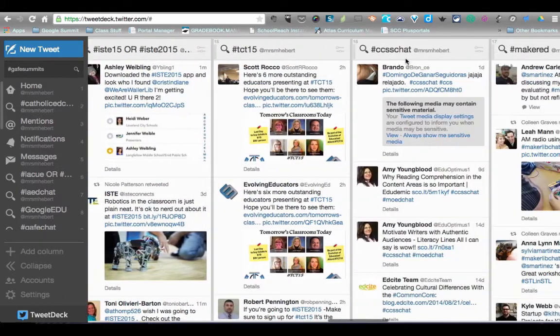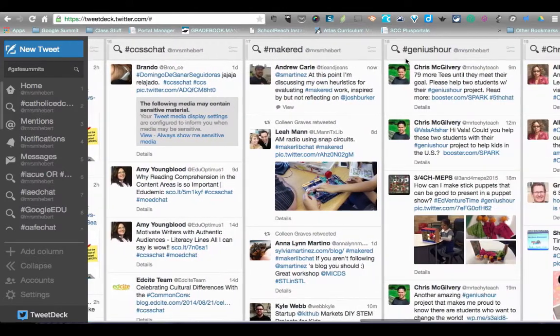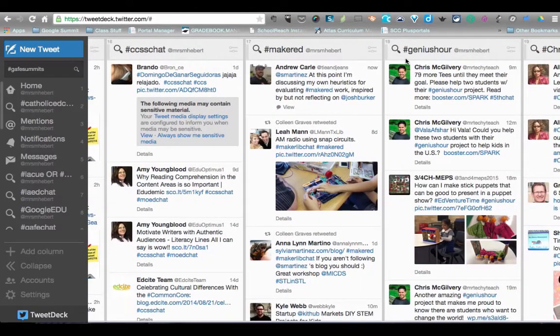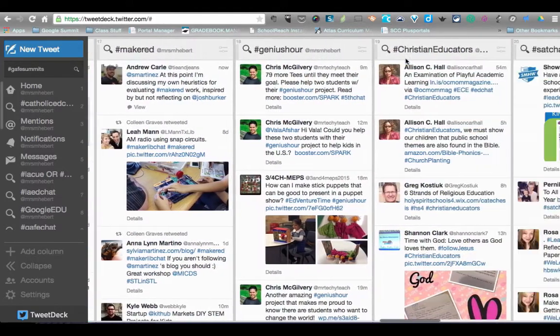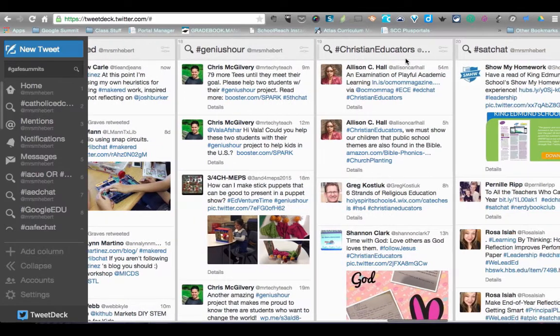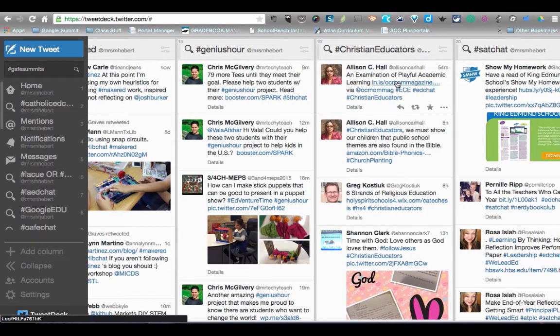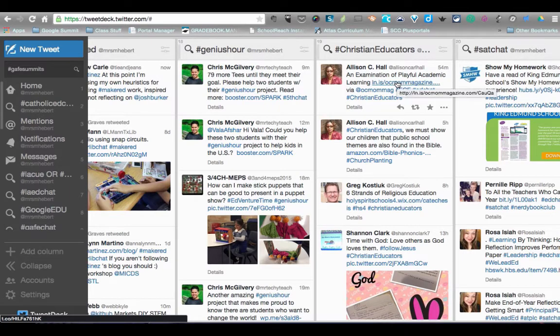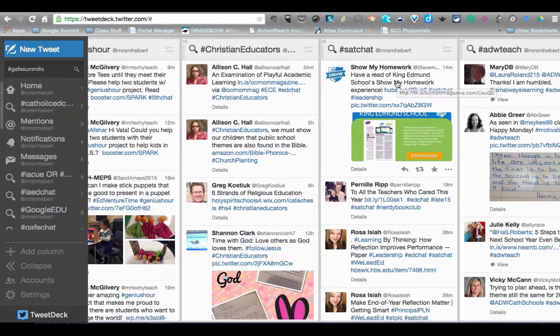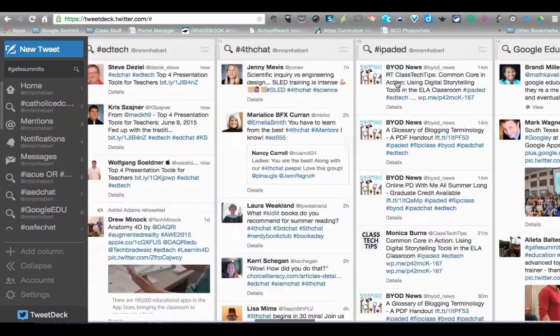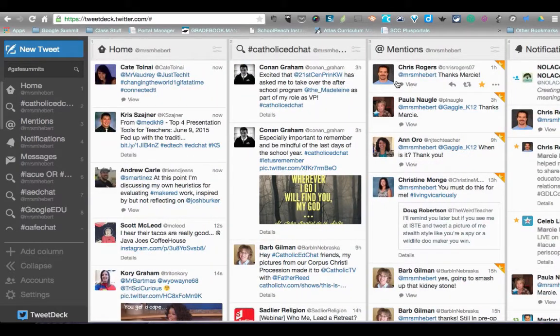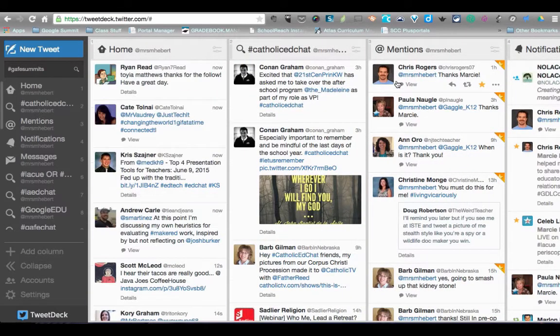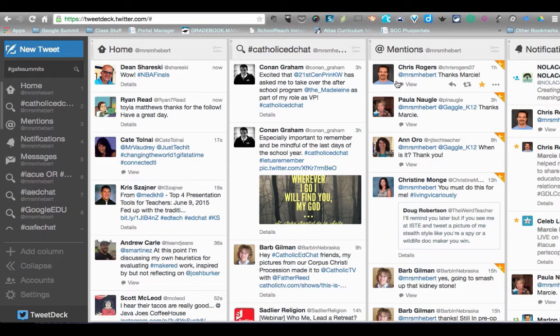This is a great way to keep up with what's going on. If somebody is in the middle of a chat, what you'll see them do is they'll usually post Q1 for question one, and then they'll post a question with a hashtag for that particular chat. When you tweet back, you respond by hitting new tweet, typing in A1, putting in your answer, and making sure you use that hashtag.